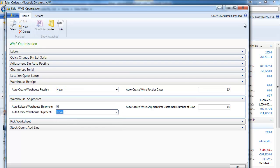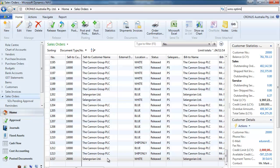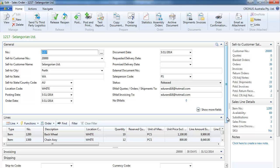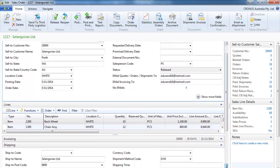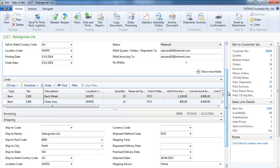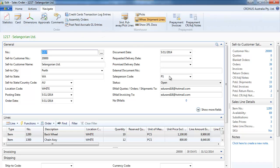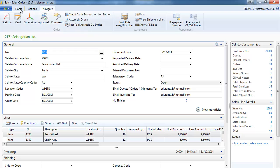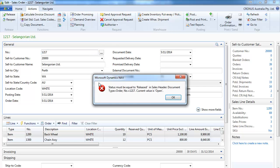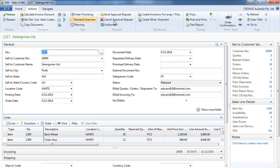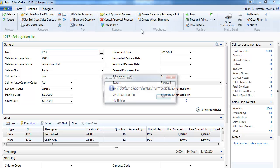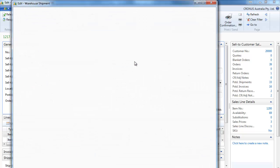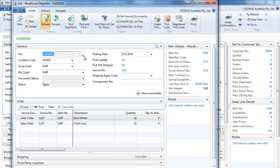So just for example if we set that up to never to see what is a standard process in NAV and we'll do that from the sales order. So the normal process is first to release the document and after we would have to create warehouse shipment and then to release it. So it's a bit long.